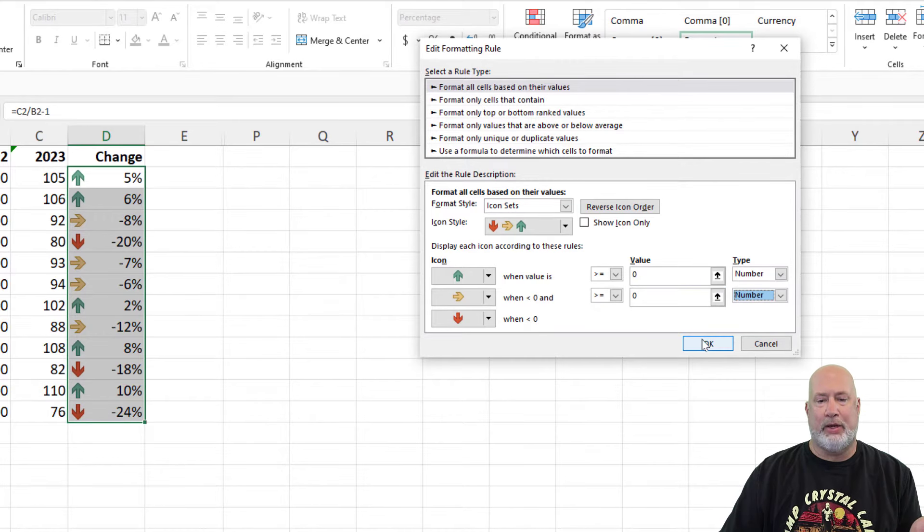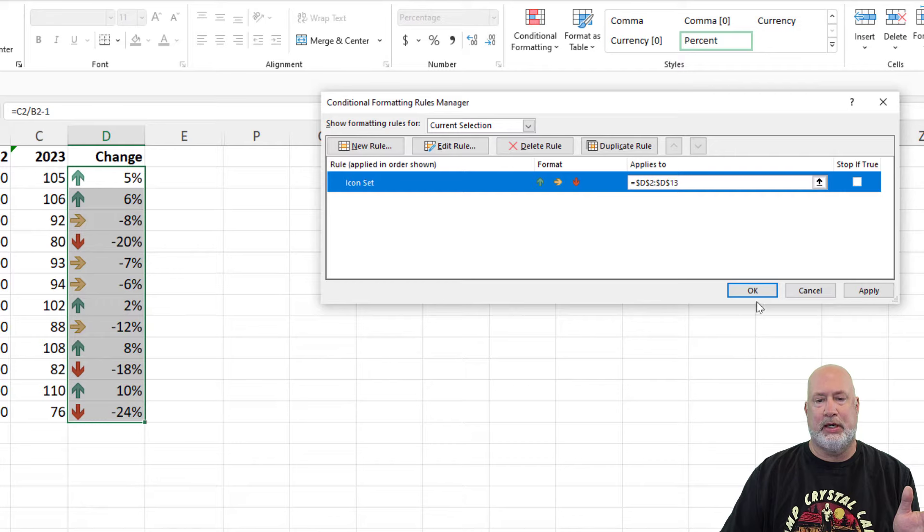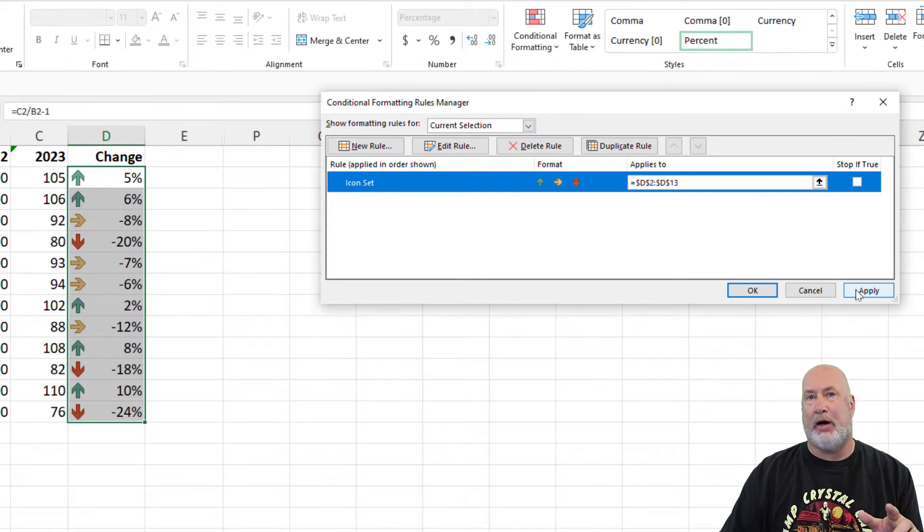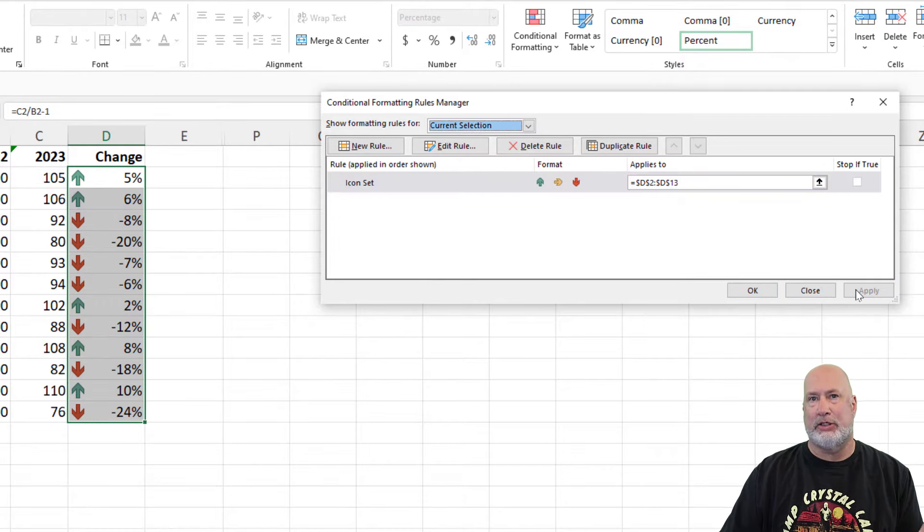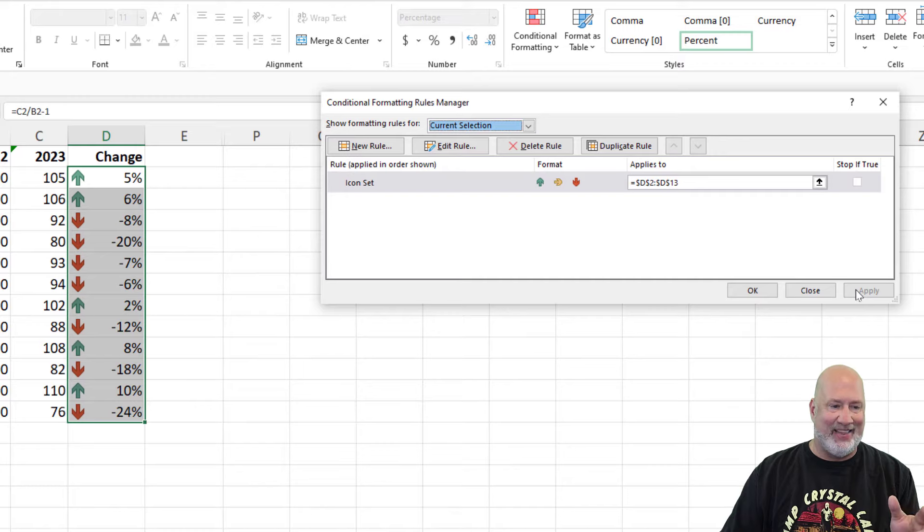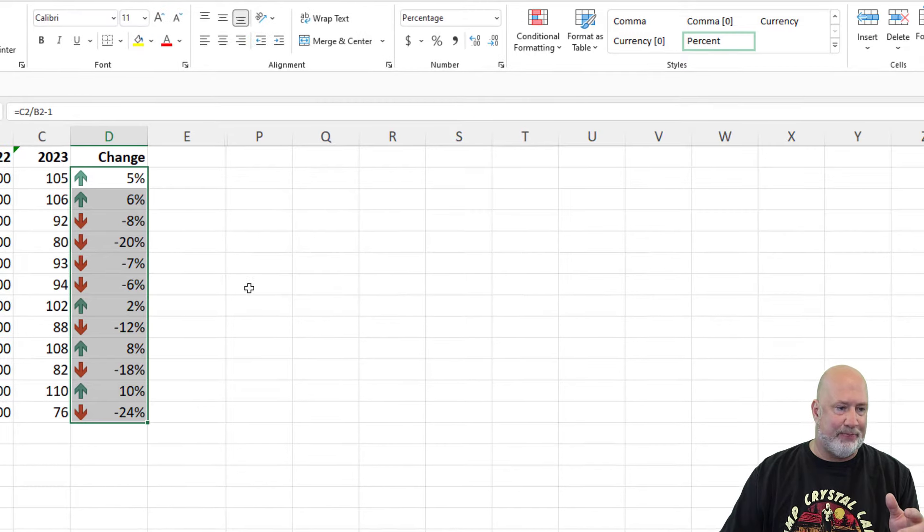So if I hit OK, let's watch what happens. Hit OK. You could hit apply, which I just did. And there we go right there and hit OK there.